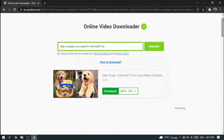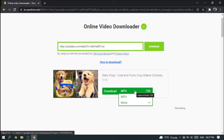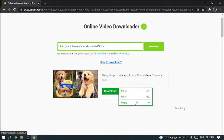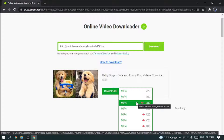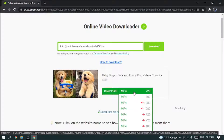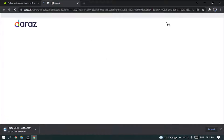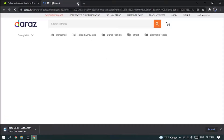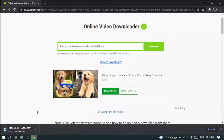Here you can see your video. If you want to change the quality of your video, you can change it from here. I'm selecting 720p quality. You can see it's downloading.